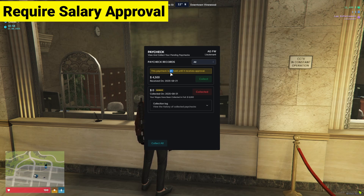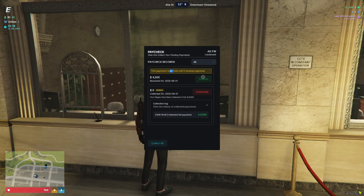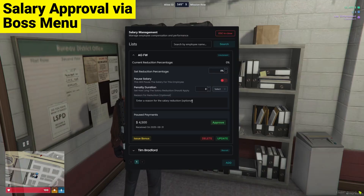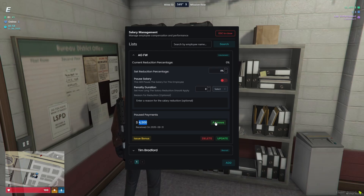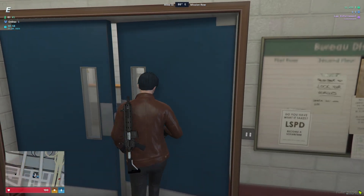Here you can see the money has been added to my inventory. However, since I enabled the salary approval system, a proper holding system is in place — the player cannot collect their paycheck until the boss approves it. So first I need to approve it from the boss menu. Here you can see the paused payment — if I approve it, the player will receive their amount. I'll approve it — here you can see it's approved. Now the player can directly withdraw their paycheck amount.